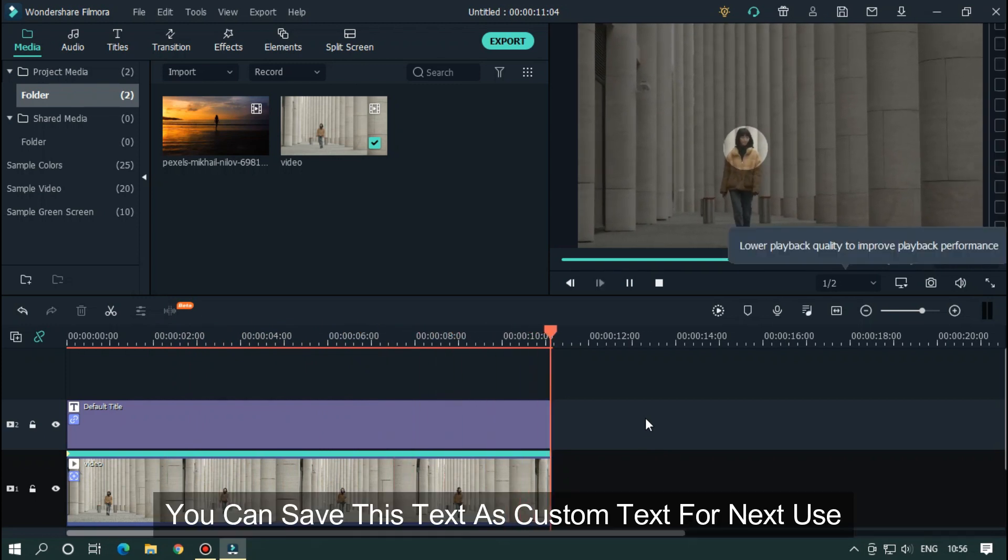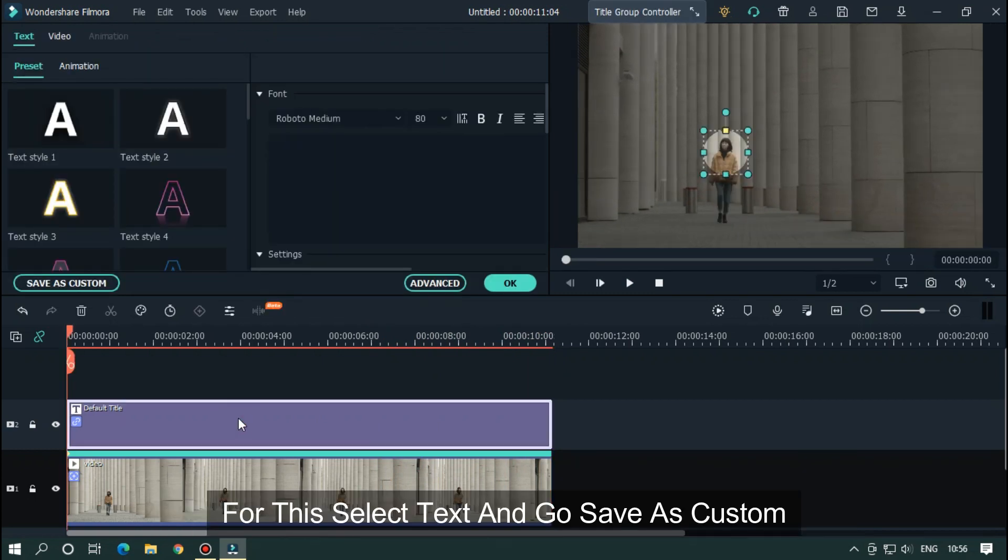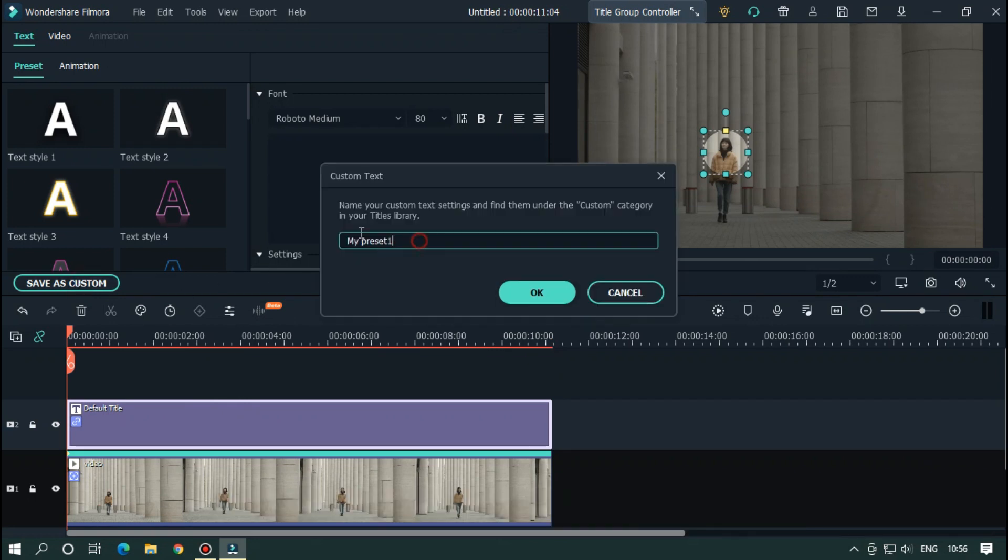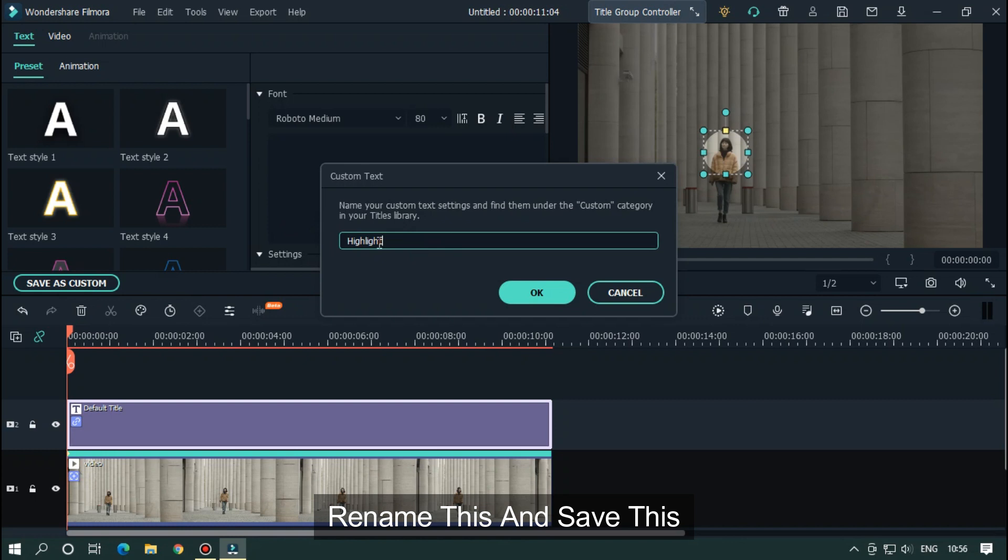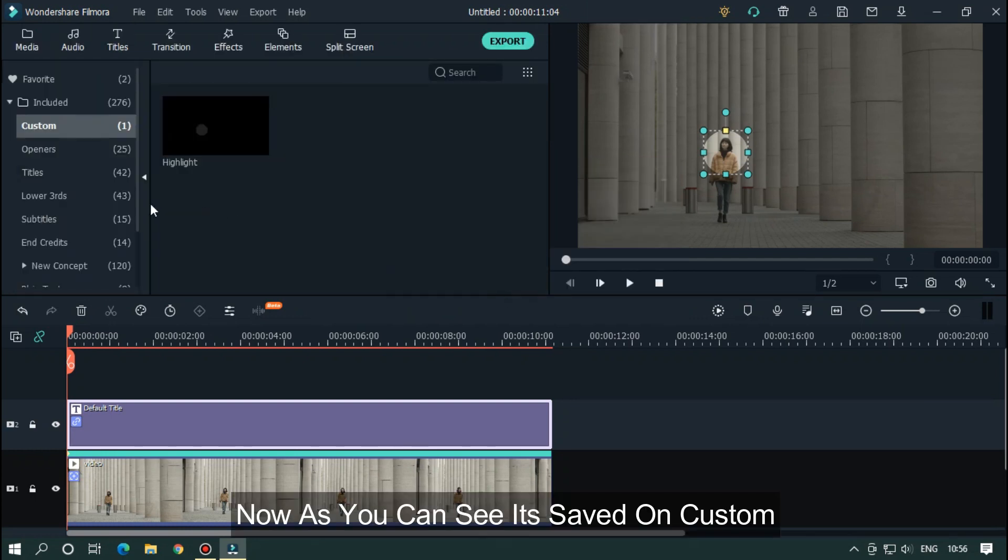You can save this text as custom text for next use. For this, select text and go to save as custom. Rename this and save this. Now as you can see, it's saved on custom.